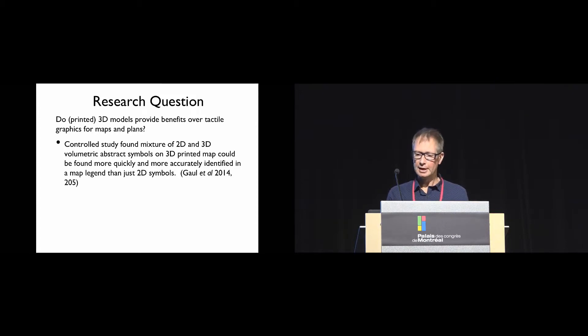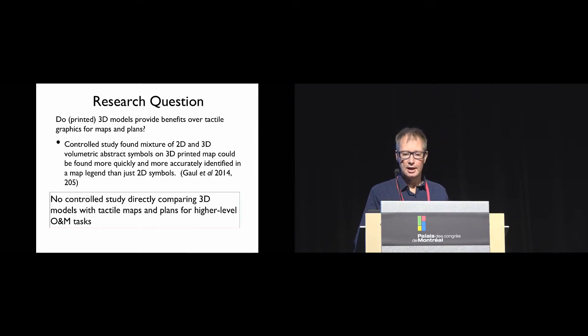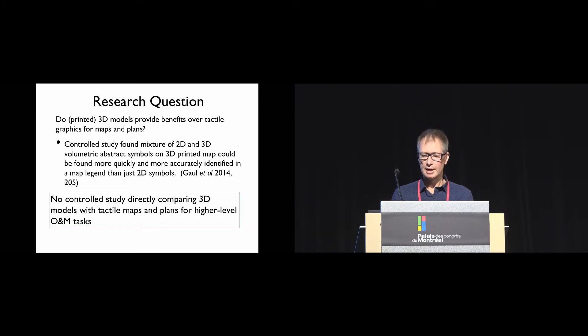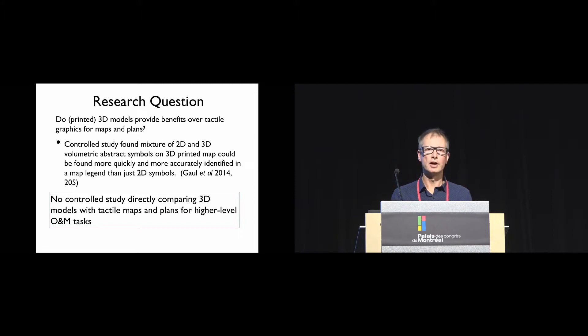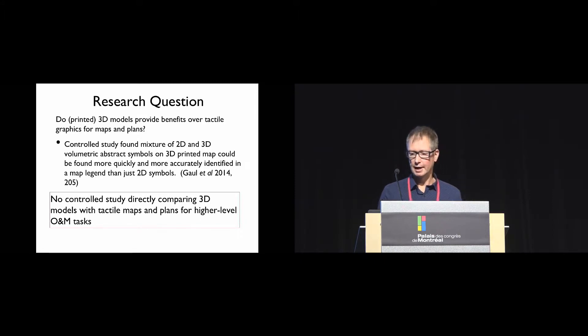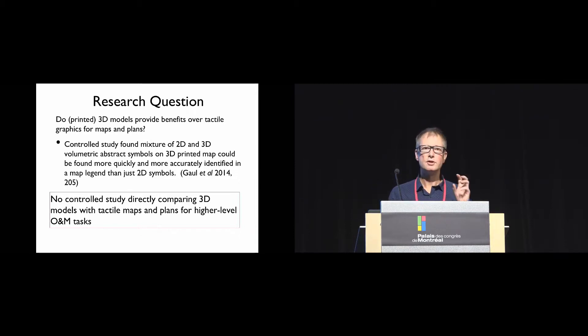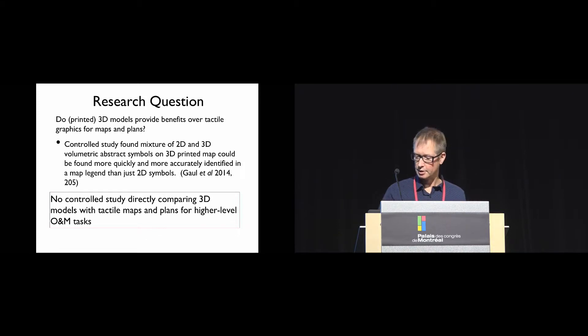But this is a fairly narrow task. What we didn't find is that there were any controlled studies directly comparing 3D models with tactile maps and plans for the higher level orientation and mobility tasks. So that's what we decided to investigate. I should clarify that the study was using abstract symbols, not symbols that represented the objects they were denoting.